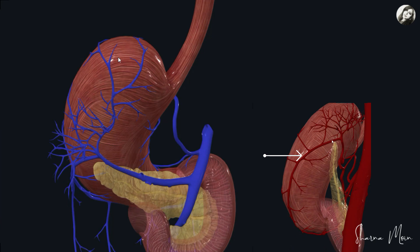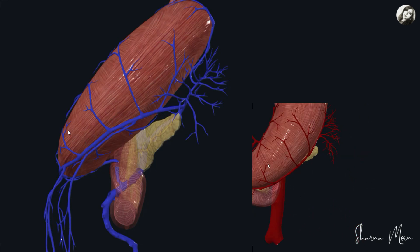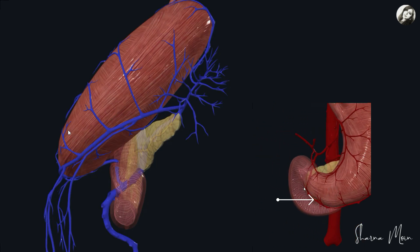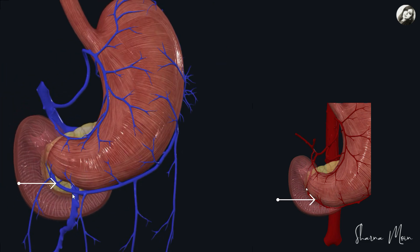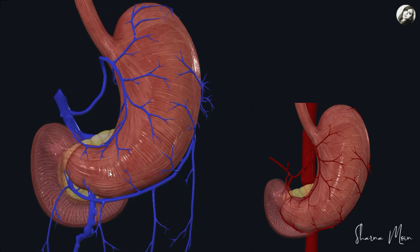Then there is the short gastric artery and the corresponding vein is the short gastric vein. Then we have the left gastroepiploic artery whose corresponding vein is the left gastroepiploic vein, and the stomach is also supplied by the right gastroepiploic artery whose corresponding vein is the right gastroepiploic vein. The gastroepiploic veins are also known as the gastro-omental veins, meaning they supply the stomach and also the omentum.